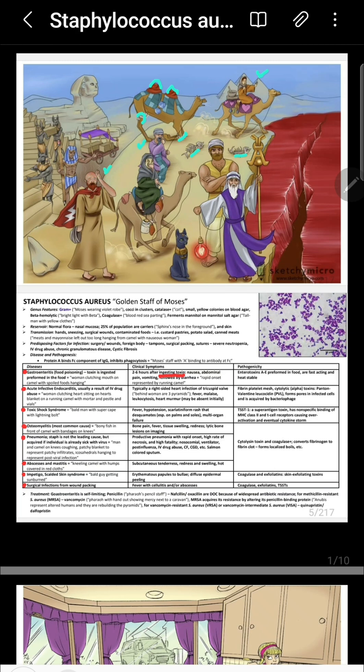Scalded skin syndrome is symbolized by this man's bald head and red-colored appearance. It is mediated by a toxin called scalded skin syndrome toxin, also called exfoliatin. Exfoliatin is a protease that cleaves desmoglein in tight junctions in the skin, causing peeling of the skin — desquamation.